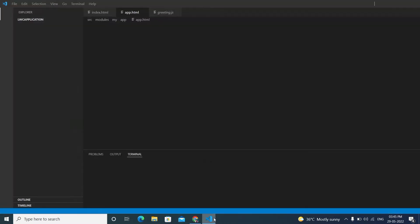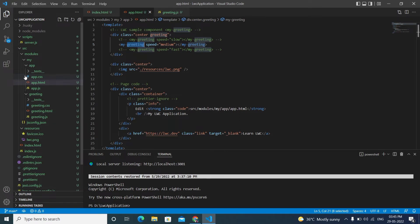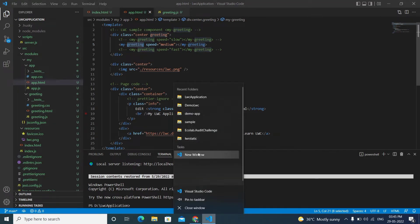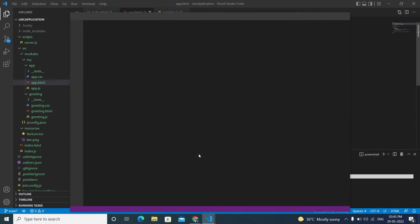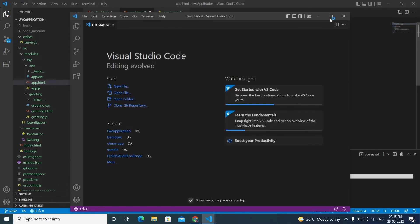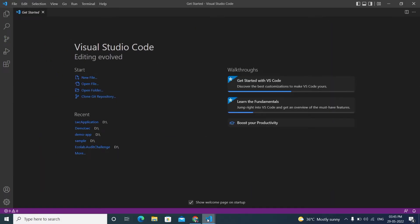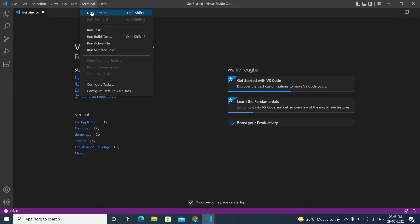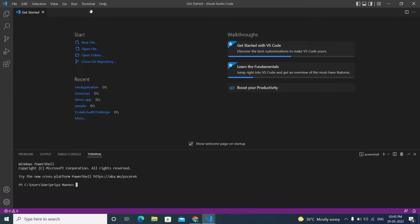Now I'll open a new VS Code window — I don't want the other project open, I want a fresh start. To open the terminal, use the shortcut Ctrl+Shift+Backtick. I don't want to work in the C drive, so I'm navigating to the D drive using 'cd ..' to go back, then switching to D drive.